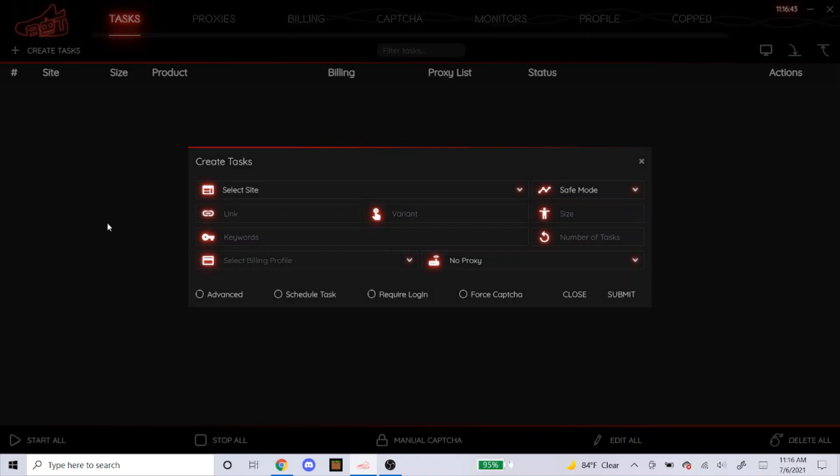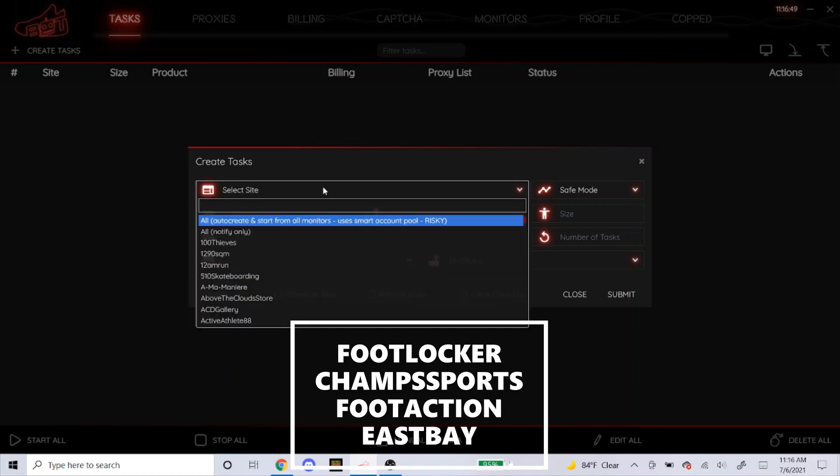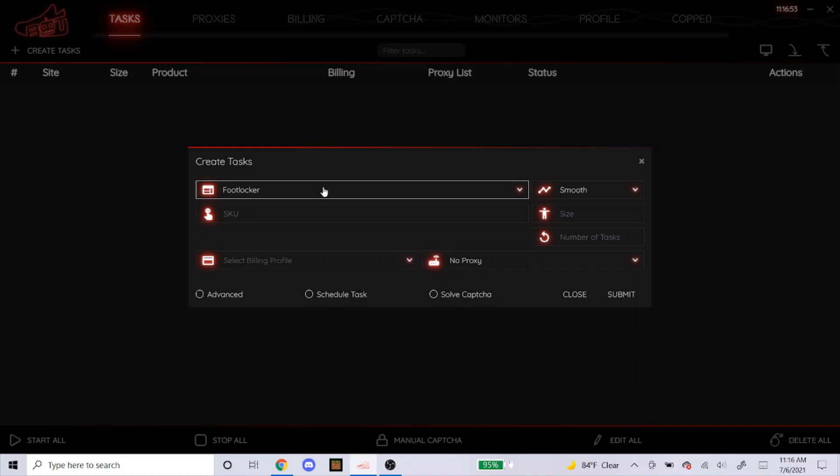If you ever hear the word foot sites, it's only four websites, which is Foot Locker, Champs Sports, East Bay, and Foot Action. All the steps that I'm about to do for Foot Locker is exactly the same for all other three foot sites, so I'm just gonna teach you guys how to do a task for Foot Locker.